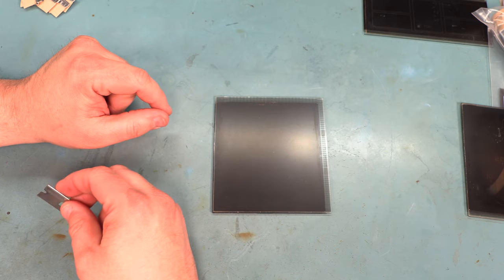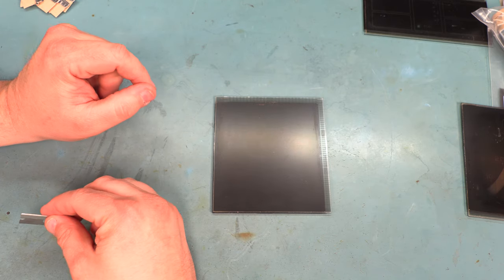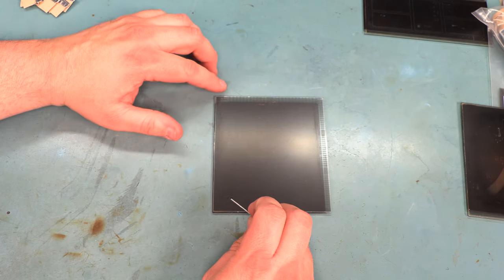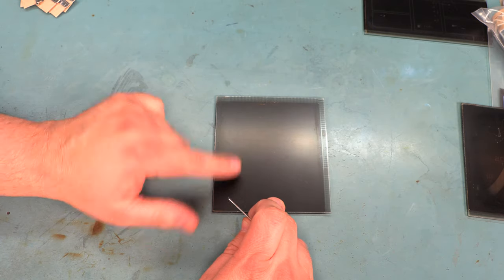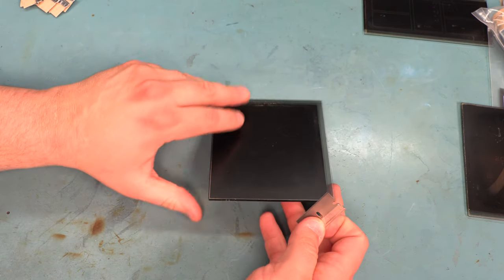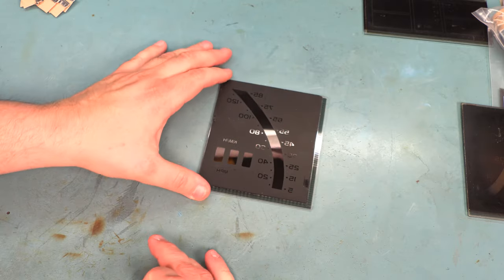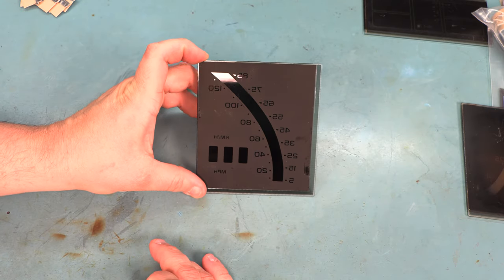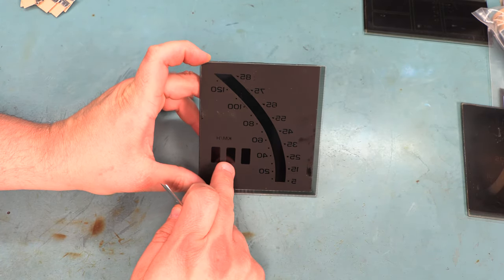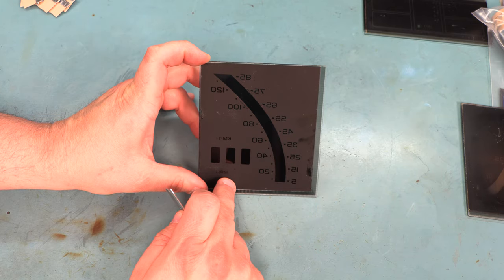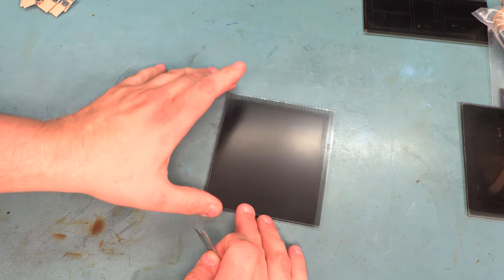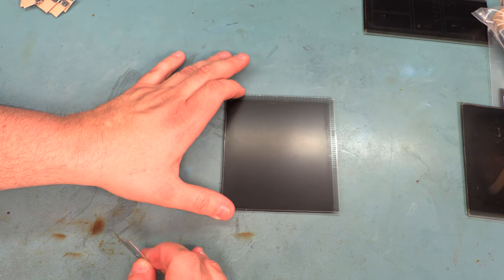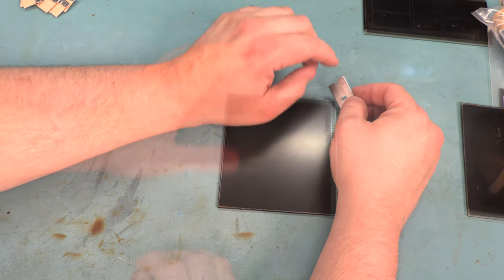Step number one is to remove the old polarizing film. The polarizing film is a layer on the top side of the panel. This is the side without the graphics. If we turn the panel over, we see the factory markings. This is the back side of the panel, and this should never be removed. This is the front side of the panel, and this is the side that we're going to work on.